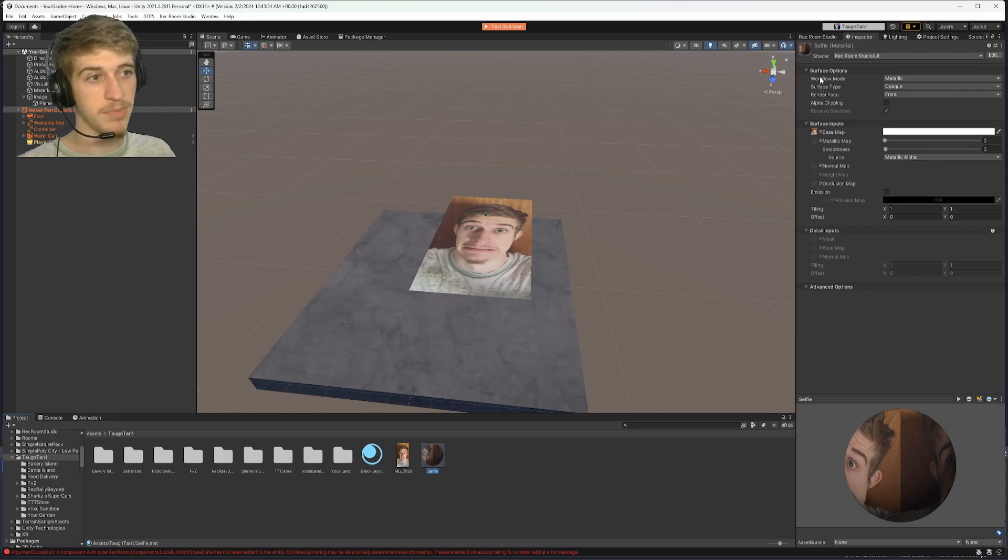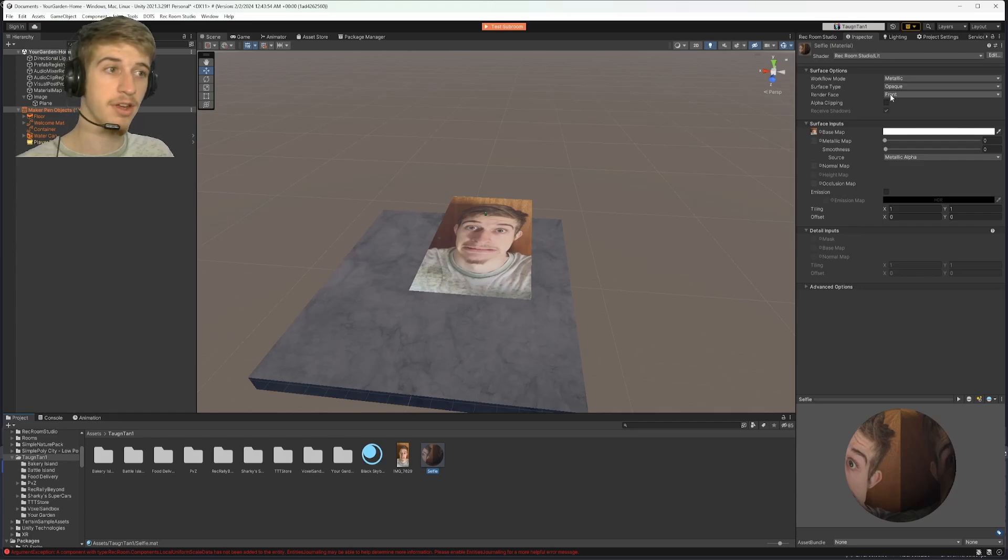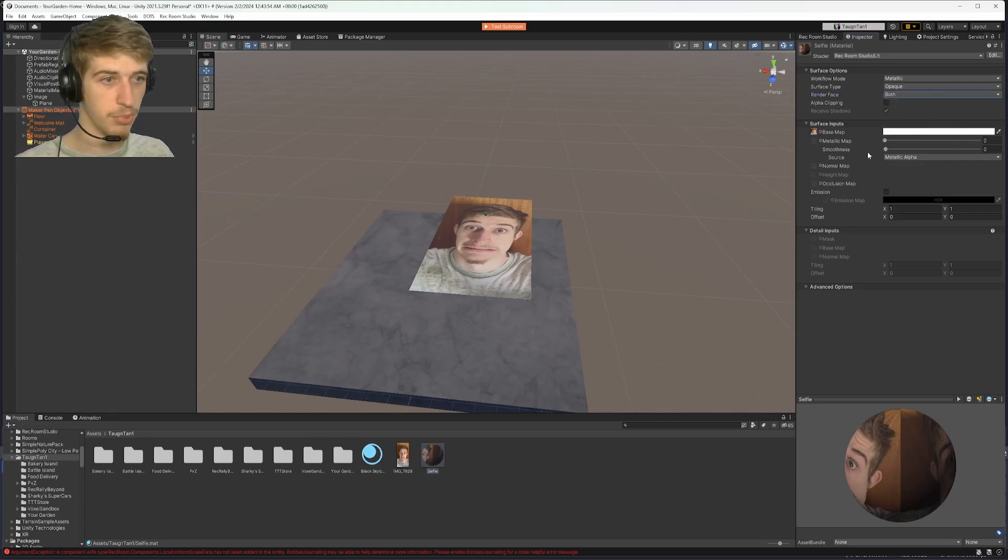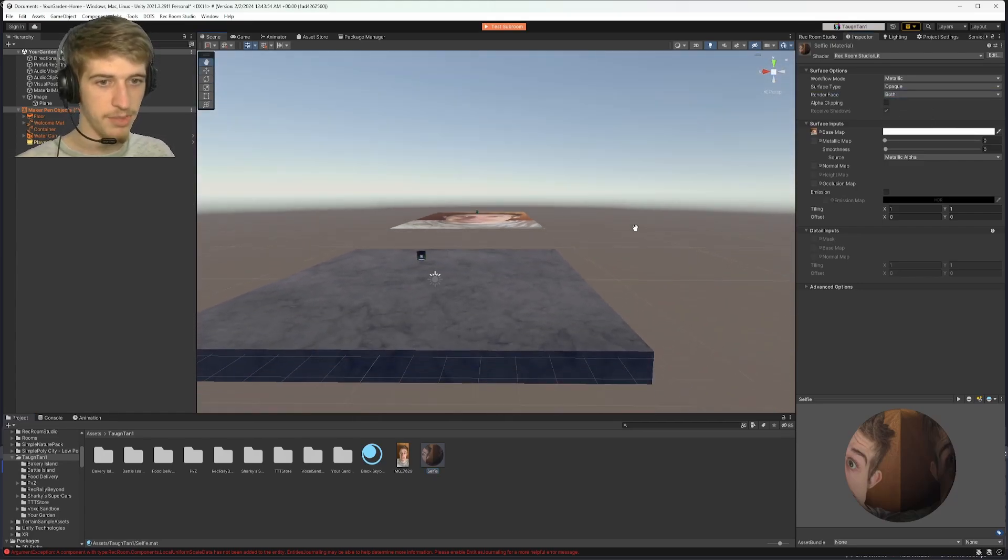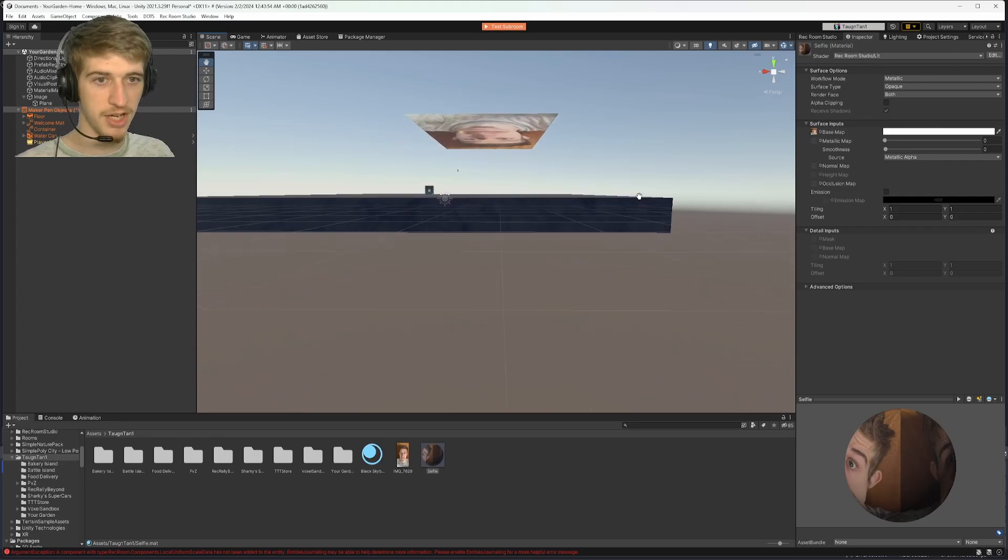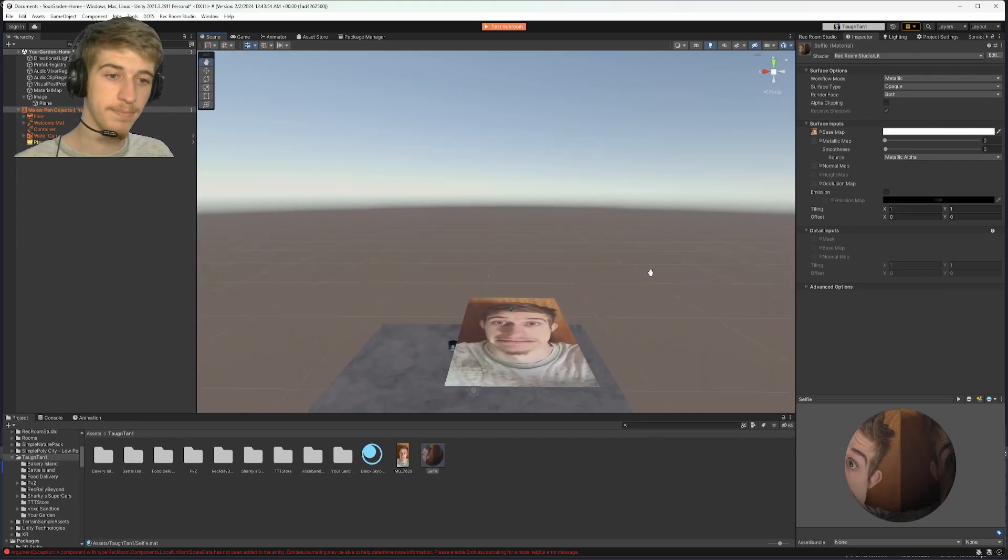In the inspector tab, there is a drop down under surface options that says render face. It is set to default on front. You can drop down and click both, and now the picture will project on both sides of the plane.